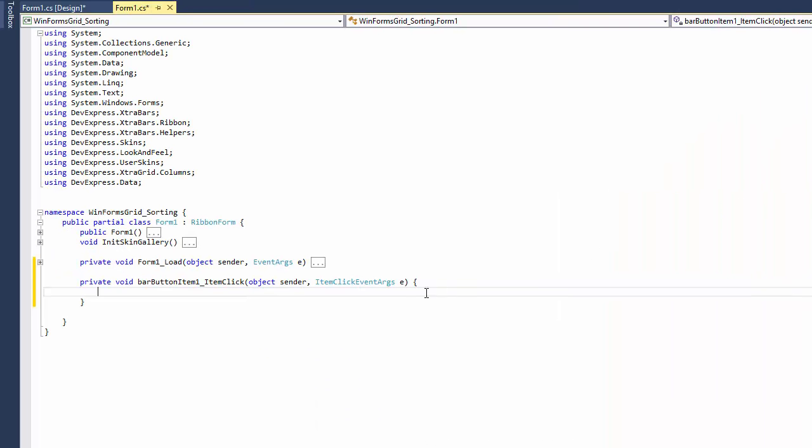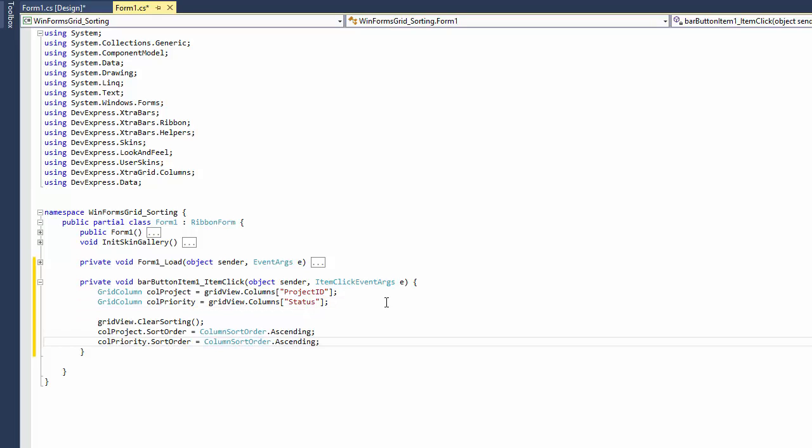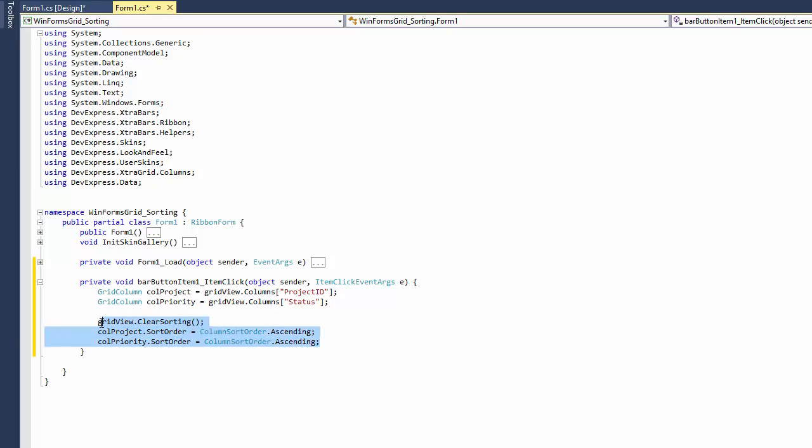First, obtain the grid column objects to which sorting should be applied. Clear existing sort settings by calling the view's clear sorting method. Then, use the sort order property to set the required sort orders. Note that the grid control will re-sort its data after each statement, three times in our example.